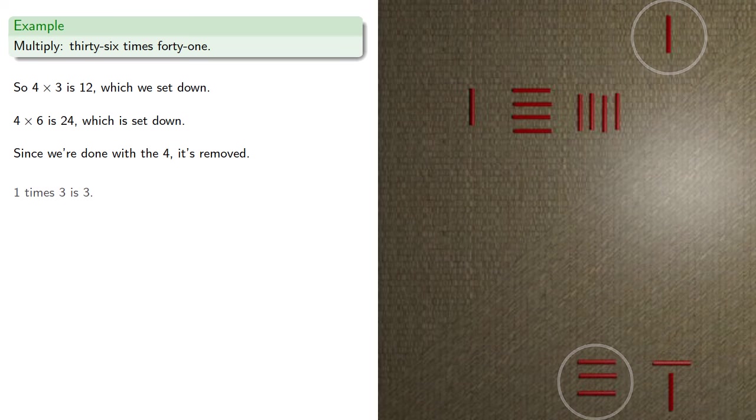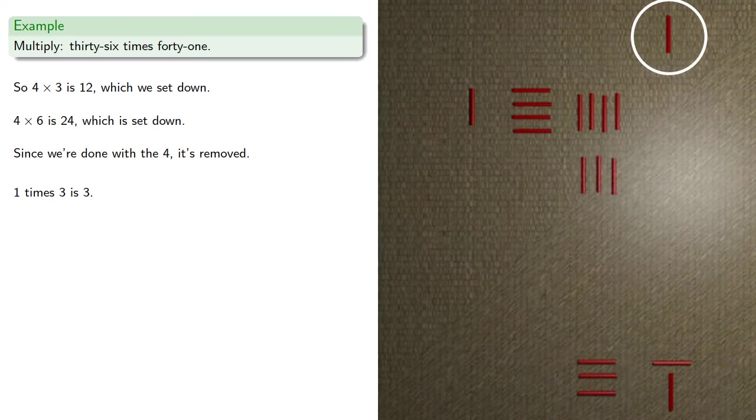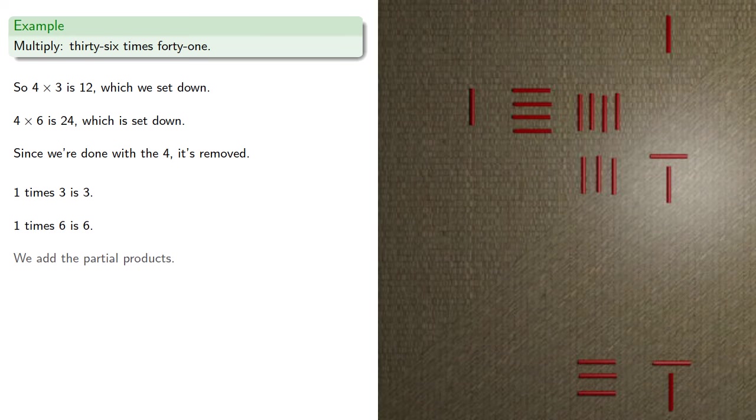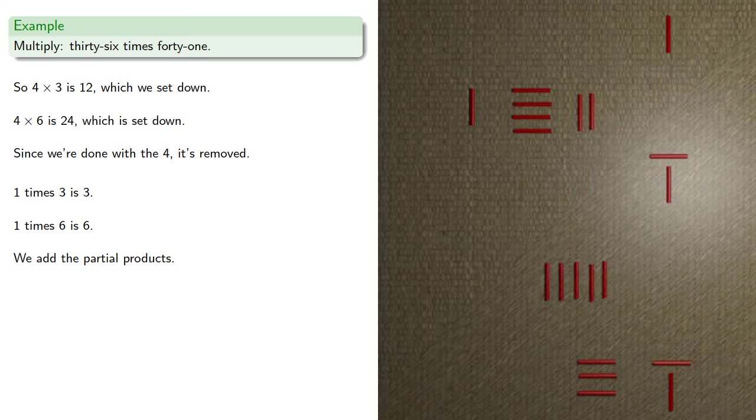1 times 3 is 3, 1 times 6 is 6, and we add the partial products as we're setting them down. So these 5 ones can be traded for a 5 marker.